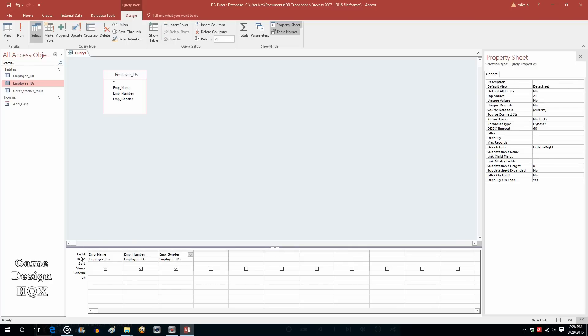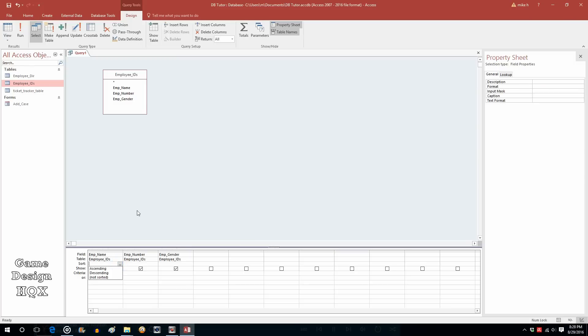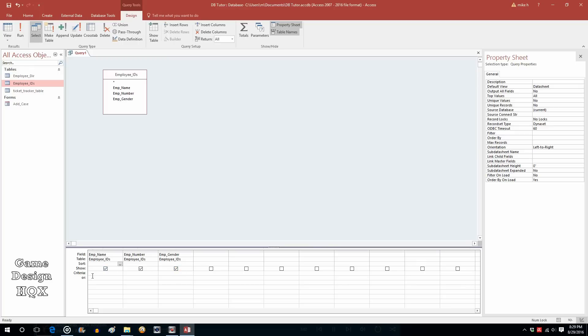So down here, shows the field name, shows what table it's coming from. You can sort as far as do you want to sort ascending, descending, that kind of thing. Do you want to show the field? Because what happens is sometimes you may want to filter based on a field, but you don't want to actually show the field for some reason because the field is presumed to be a certain value, so you don't need to show it. But we'll leave this here for now. Now, criteria is do you want to filter based on a certain value? And that's what we're going to do.